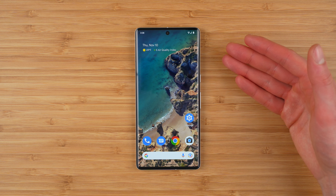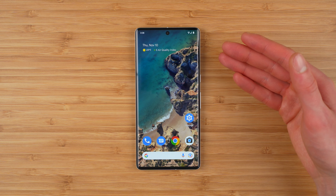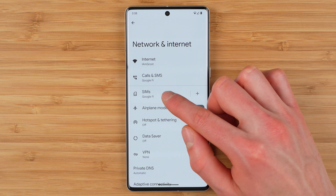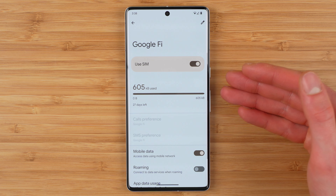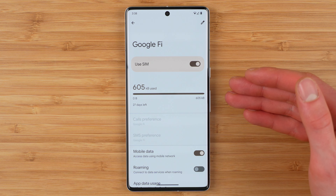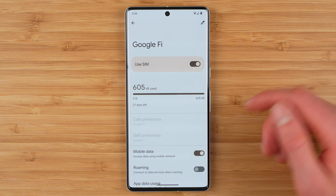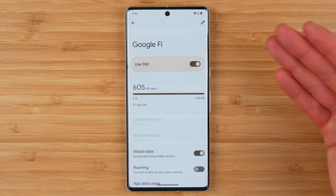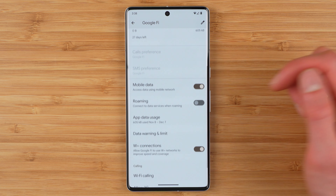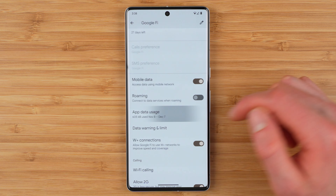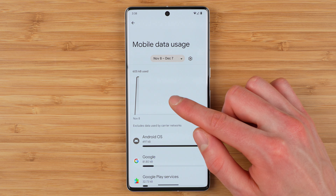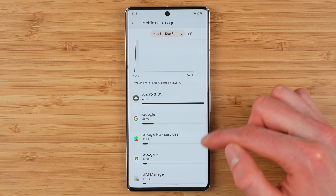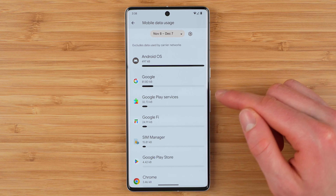Next, here's how to check your data usage on a Google Pixel phone. Tap Settings, tap Network and Internet, tap SIMs. This gives you an overview of how much data you've used during your current billing cycle. You can also see how many days are left. To get a detailed overview of how much data you use on a monthly basis, tap App Data Usage. This gives you a line graph of your current data usage for your current billing cycle, as well as exactly how much data each application has used.